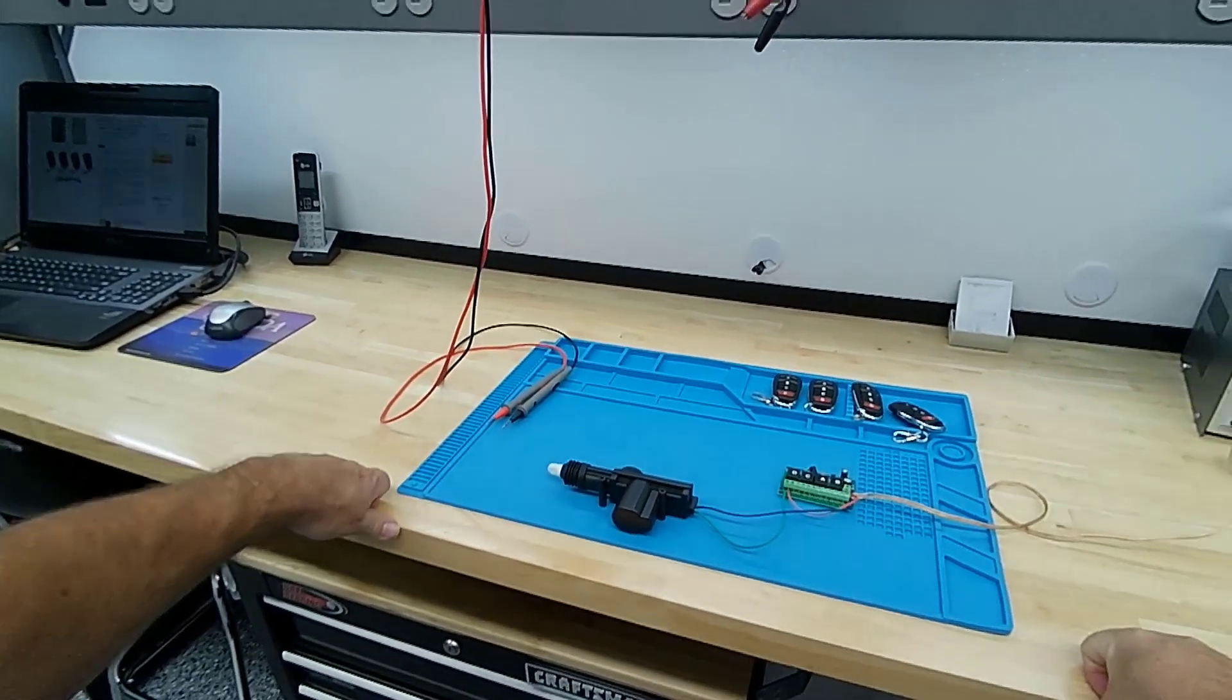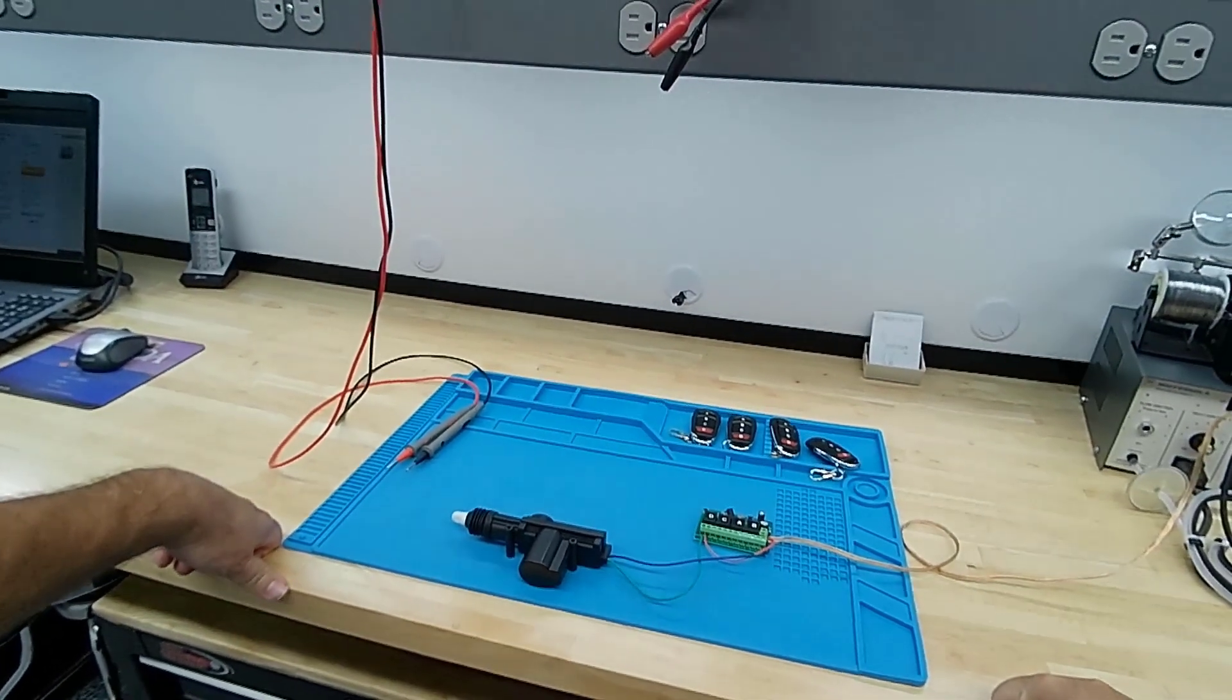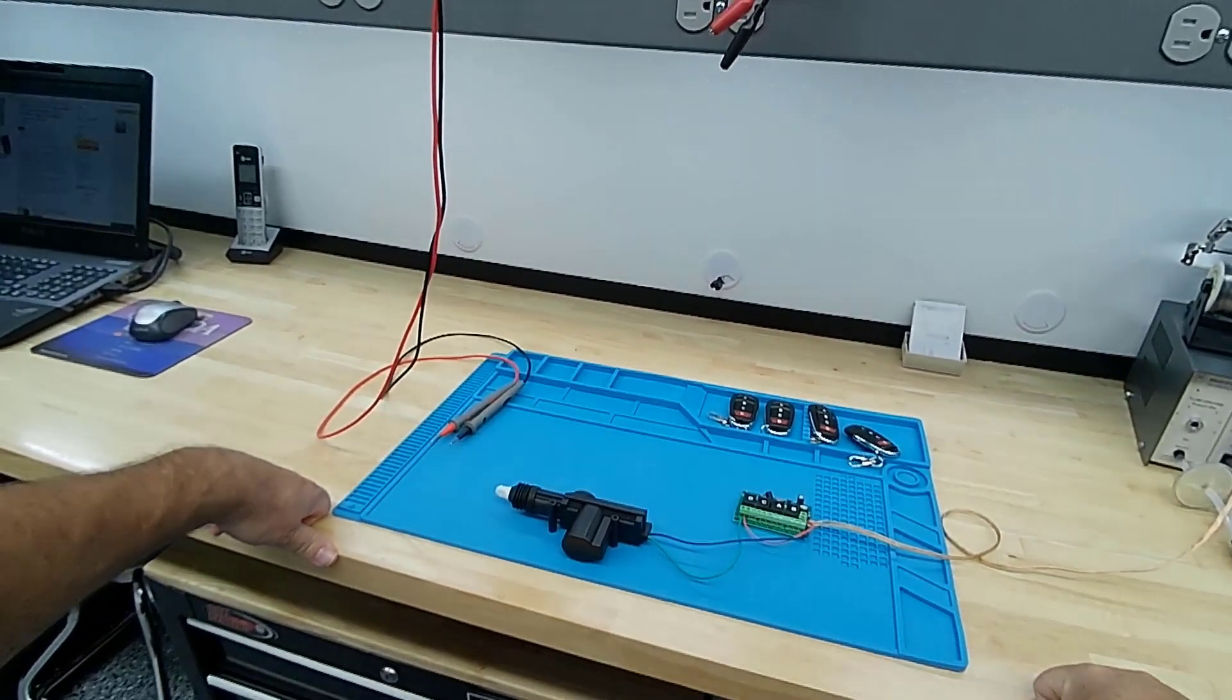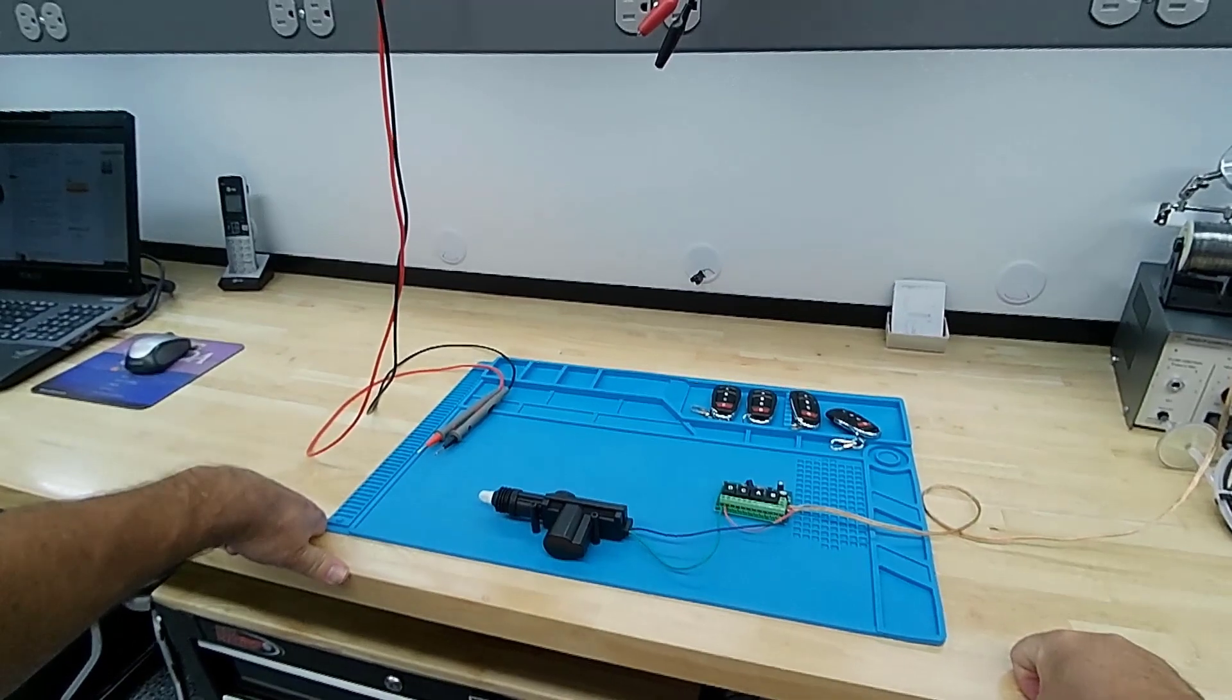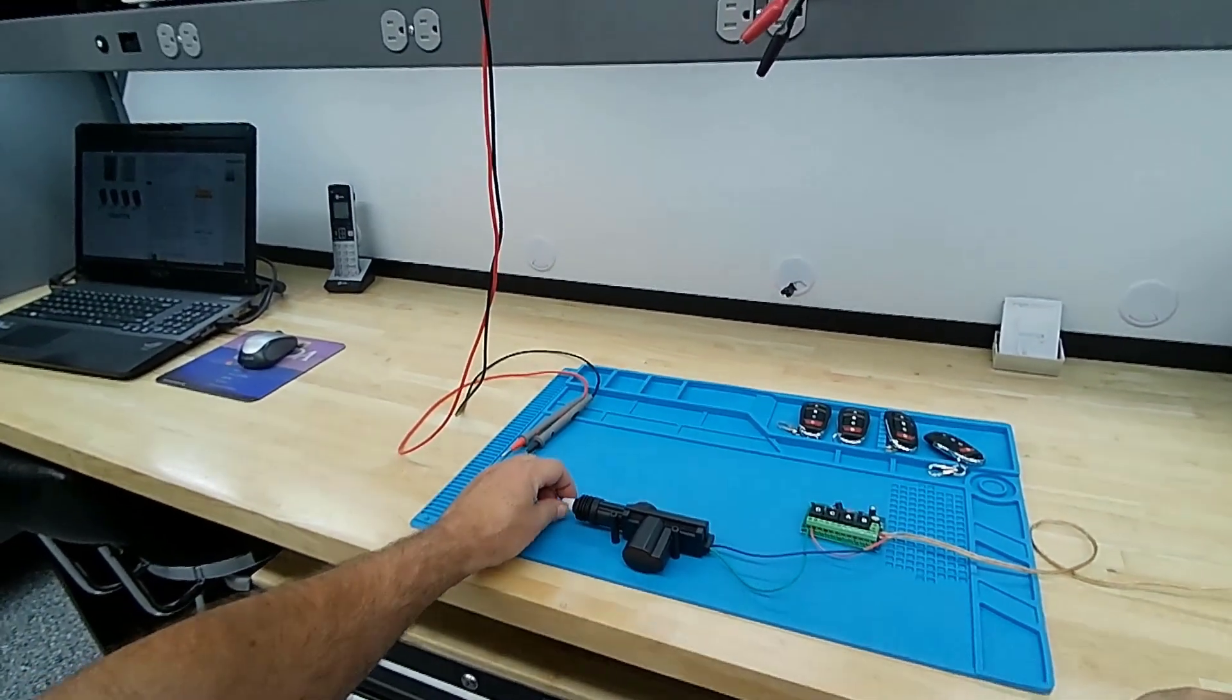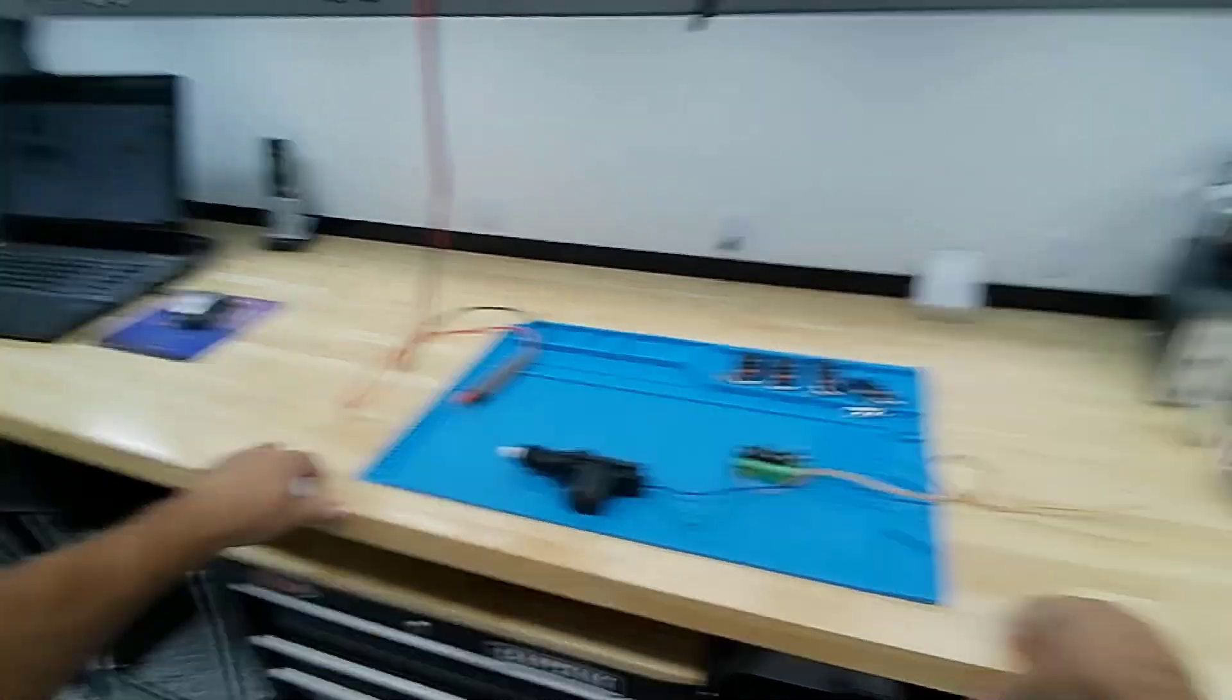If the wire gauge is too small or the relay doesn't have adequate contact size or rating, then there could be a voltage drop and the actuator may not work.